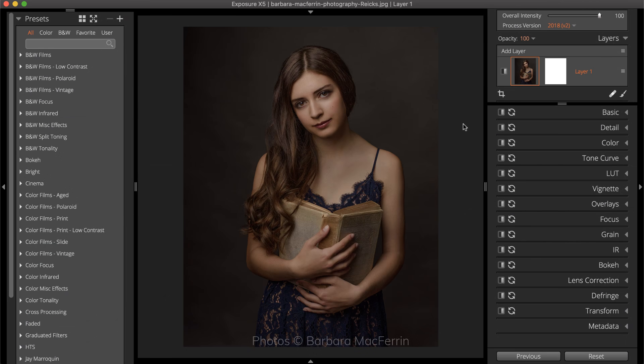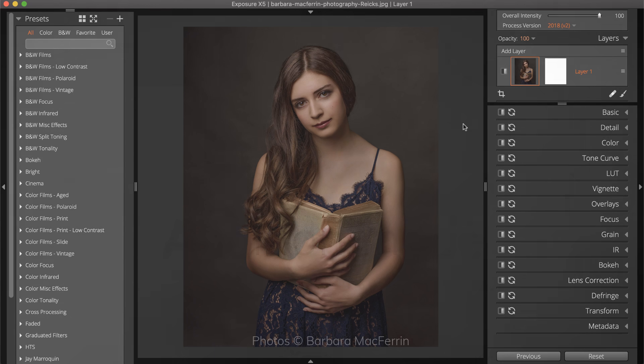For the demonstration in this video, we are using Exposure. If you don't already own Exposure, you can download the free trial from our website.